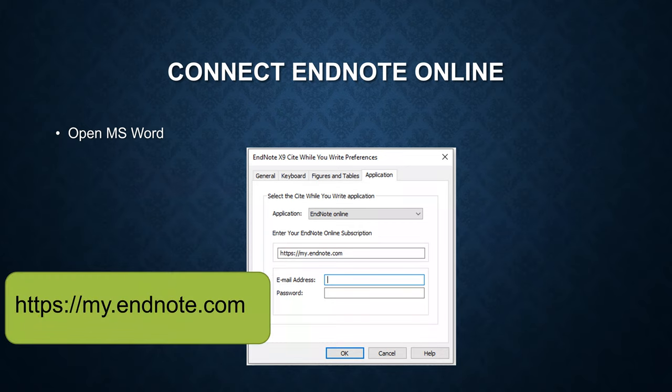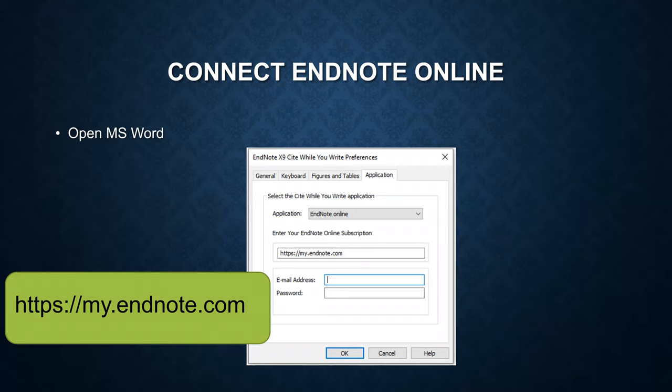Type in this URL as the EndNote online subscription and also your email address and password that you can access your EndNote basic account. Make sure you click on OK to save the change.